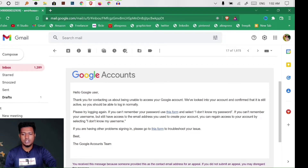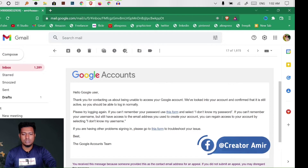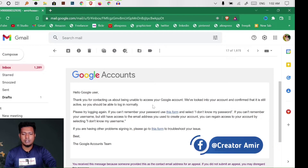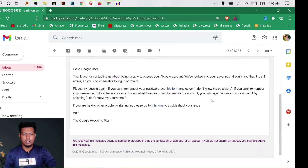Hello Google user, thank you for contacting us about being unable to access your Google account. If your account is unable to be accessed, please try to log in again. If you cannot remember your password, use this form. If you have a password or access to your email address, use that.